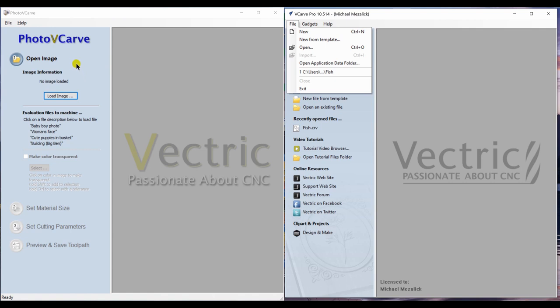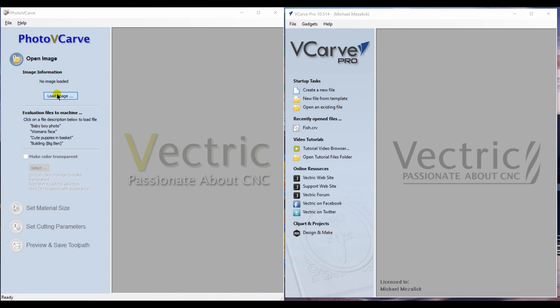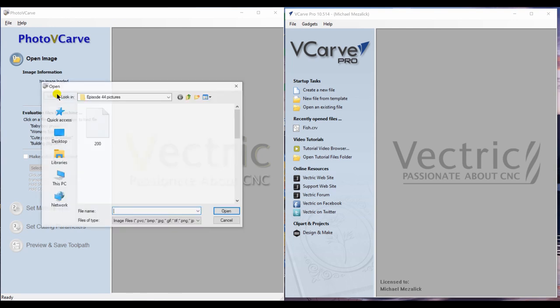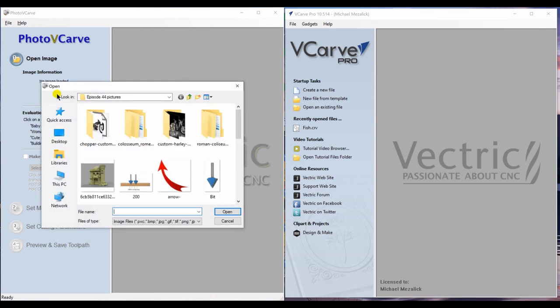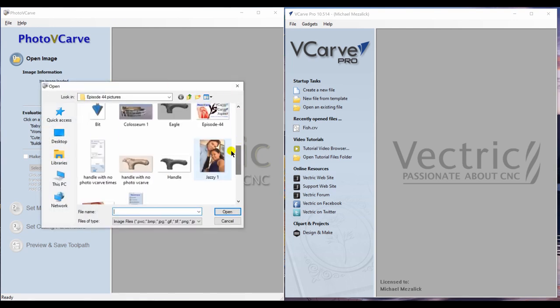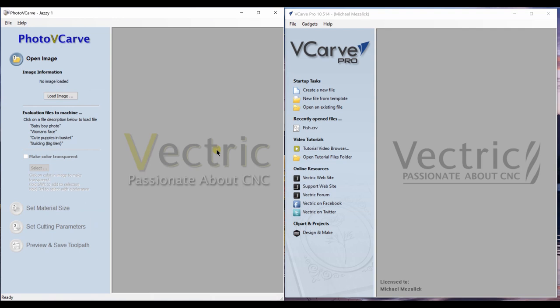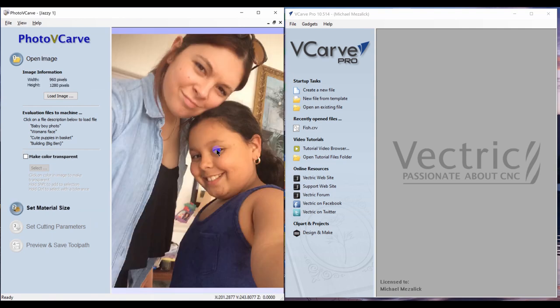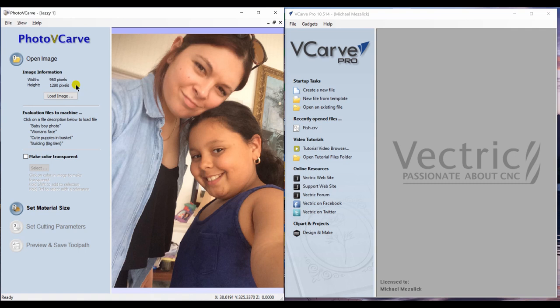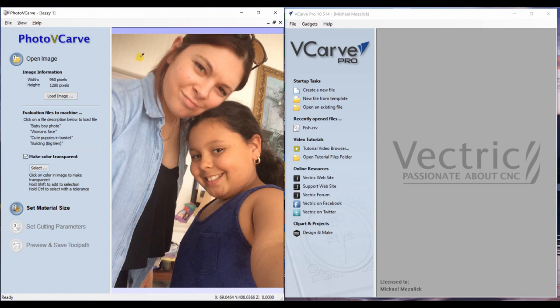To start with the PhotoVCarve standalone software, we're going to need to load an image. Once the image is loaded, it will take on the size of the image from its information—this happens to be 960 pixels by 1280. Within PhotoVCarve, you can make one color transparent simply by clicking on the small box and selecting the color or colors that you want to delete.